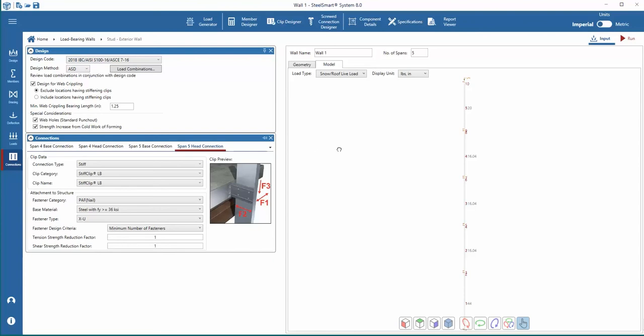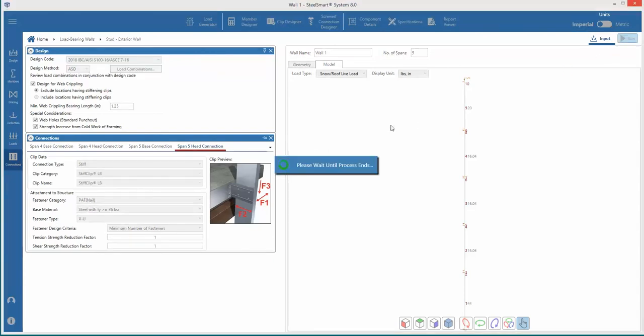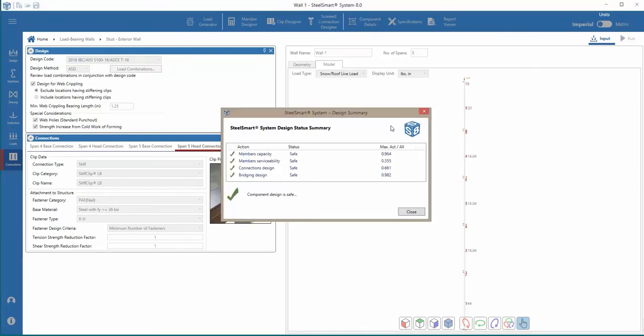Now, we can solve the problem by pressing the run button. The design summary will appear showing if each of the components meets the capacity and serviceability requirements of the design.